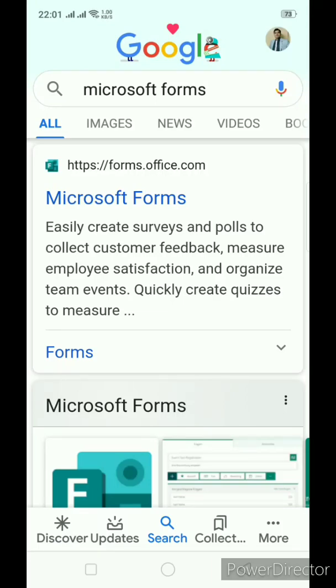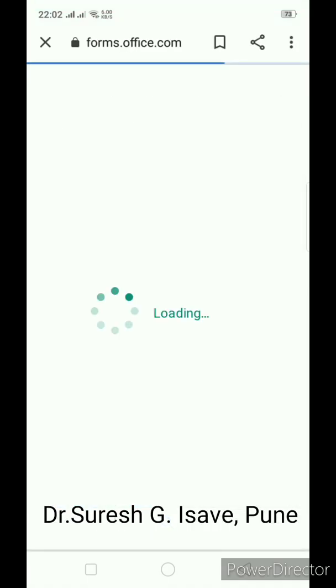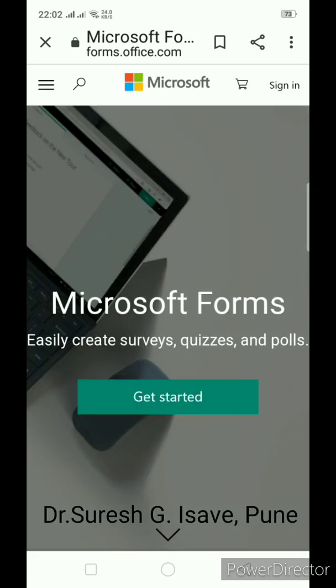Hello everyone. Today I am going to show you how Microsoft Forms can be used to create online tests. It is a similar application like Google Forms. To use Microsoft Forms, you need to have Microsoft email ID that could be Hotmail or Outlook.